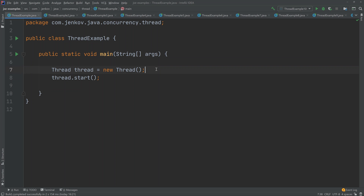Inside of the main method, we create a new thread and then we call thread.start. This will start the thread running in parallel with the main thread. So now we have two threads running at the same time. But this thread is not actually doing anything, so it will just start and stop immediately. I will show you in later examples how to actually execute some code inside of this thread.